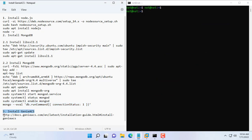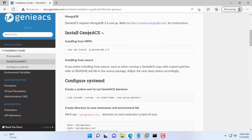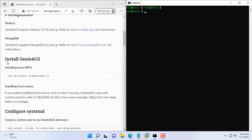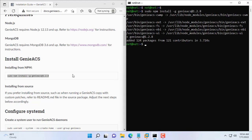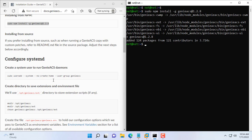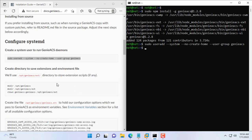So you have installed Node.js and MongoDB on the Ubuntu server virtual machine. The third and main step in this video is to install Genie ACS. On the Genie ACS home page there are detailed instructions on how to do it. You do it step by step to complete the installation of Genie ACS.